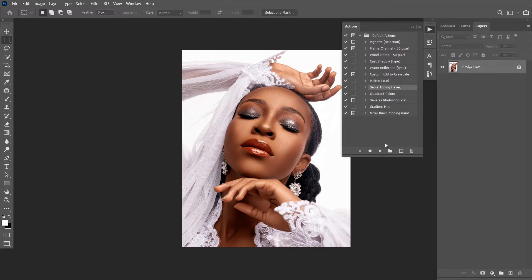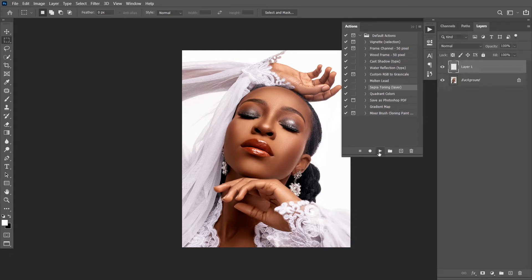Let's pick Sepia Toning. Let's assume you have 20 images and you want all 20 images to be toned the same way. Instead of going through a series of steps every single time on those 20 pictures, you can just create it once, record it, and play it 19 other times. It will save you a lot of time. This video is not about Sepia Toning, so I will delete this.